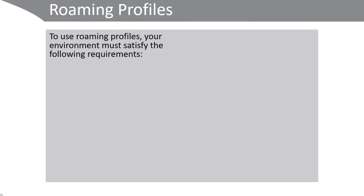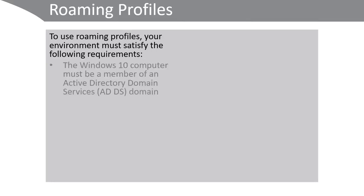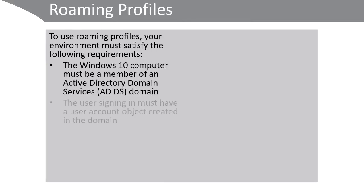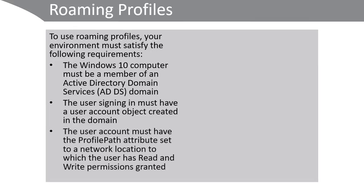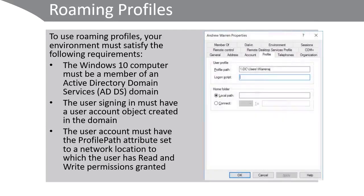Because users don't always sit at the same computer in an organization, roaming profiles exist. To use roaming profiles, your environment must satisfy the following requirements. The Windows 10 computer must be a member of an ADDS domain. The user that signs in must have a user account object created in that domain. The user account must have the profile path attribute set to a network location to which the user has at least read and write permissions.